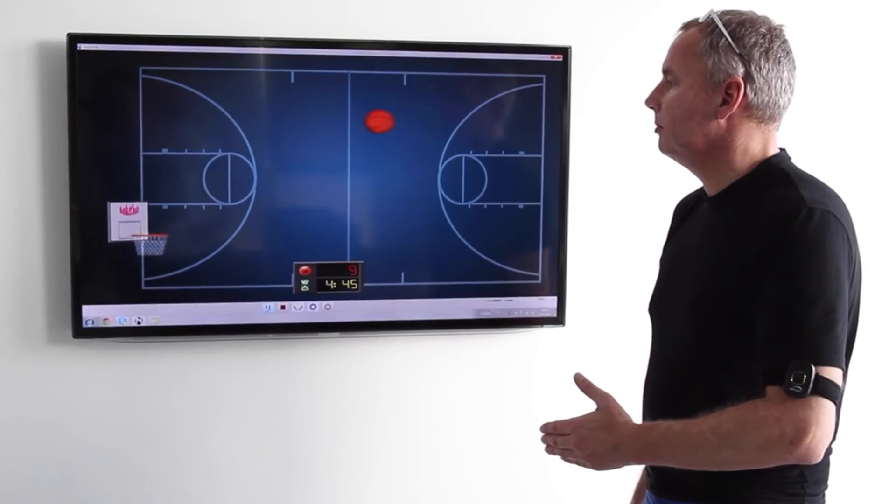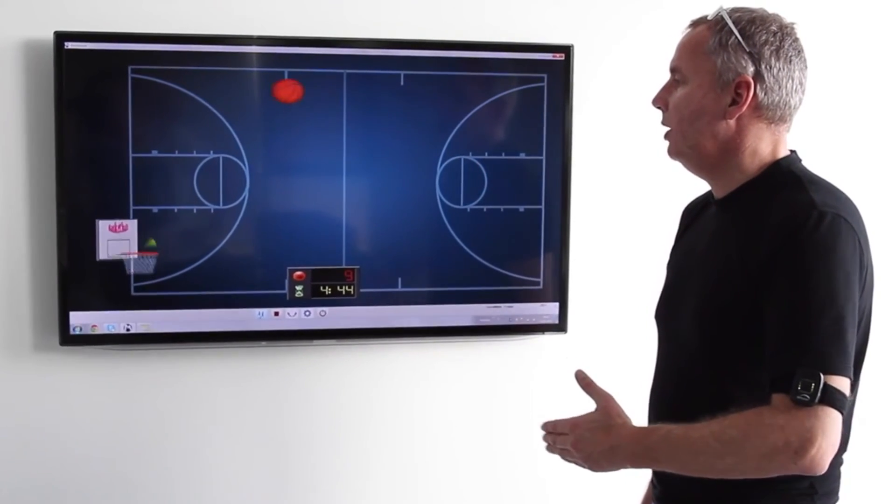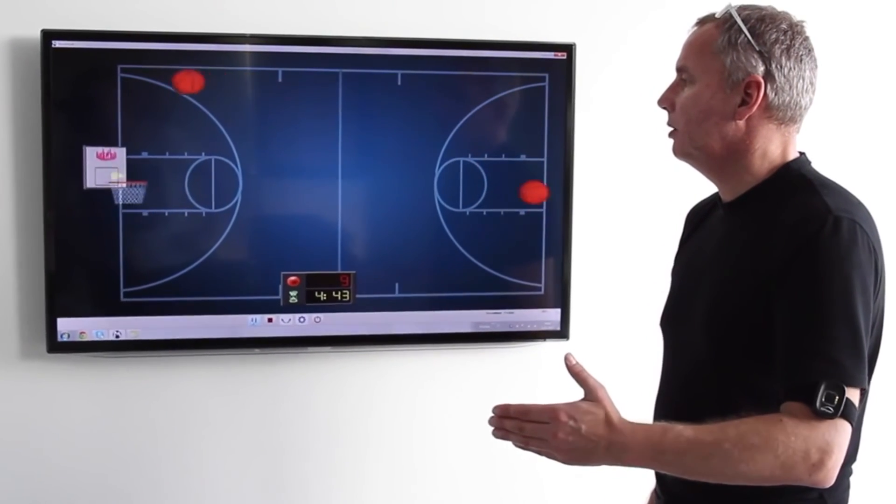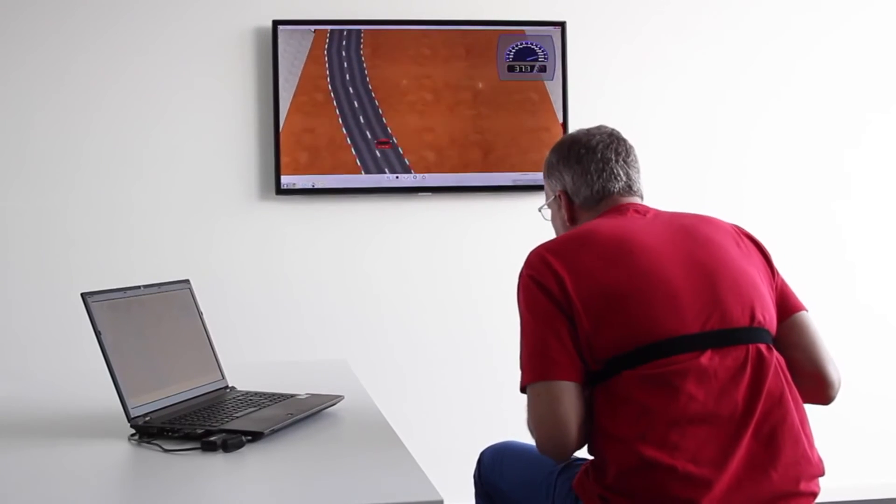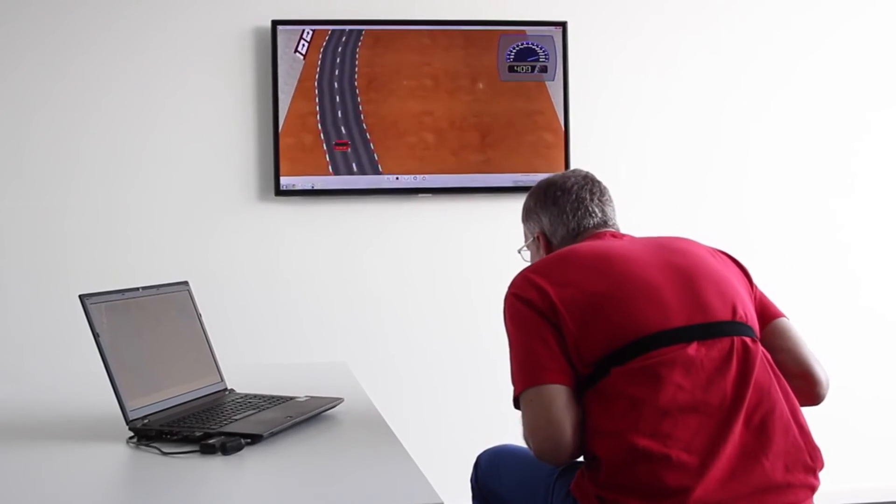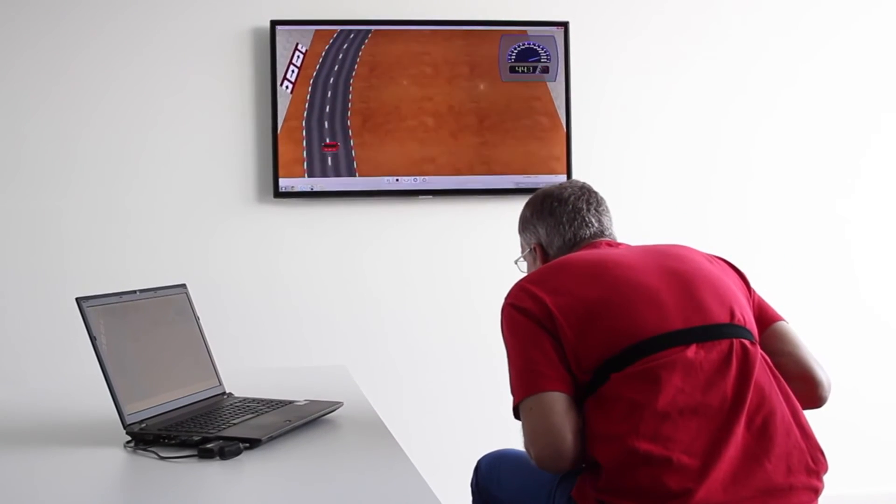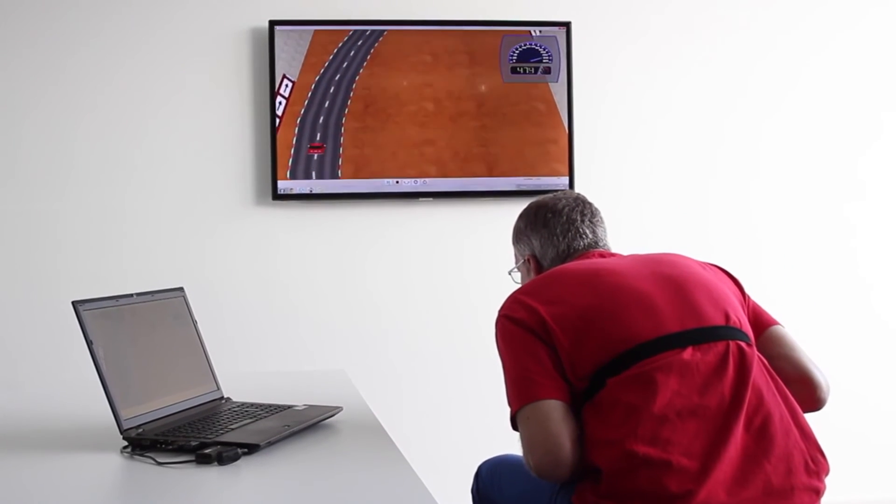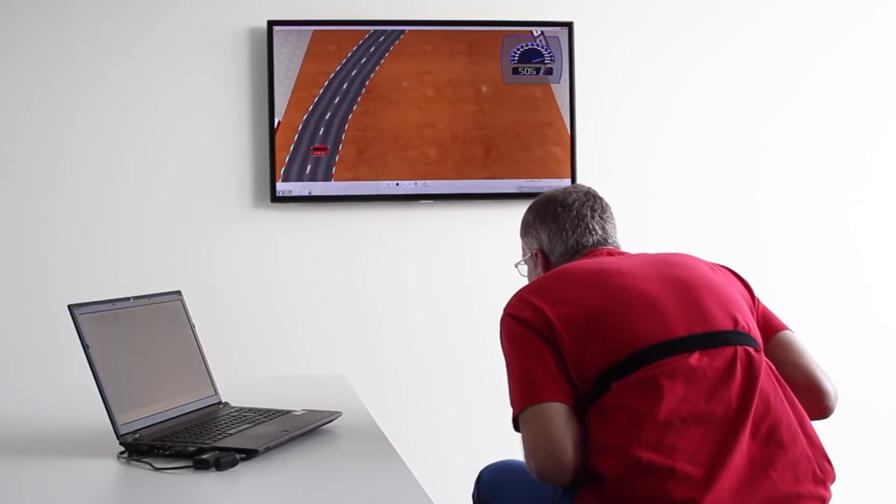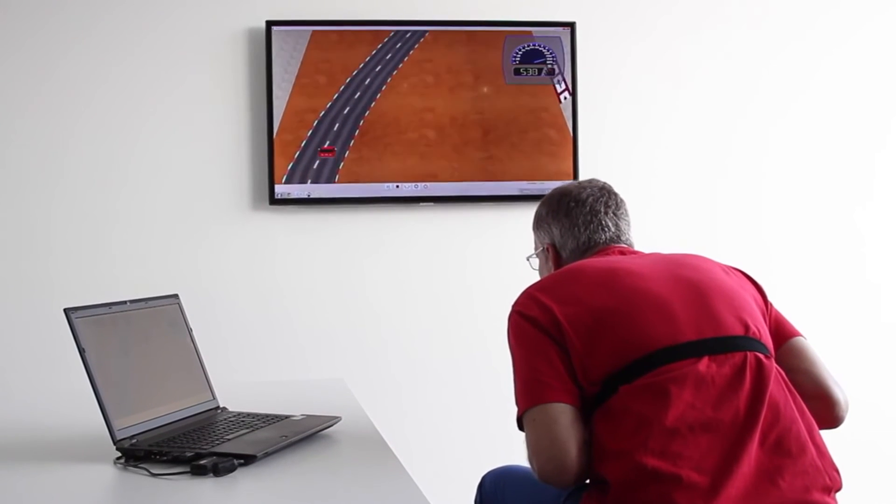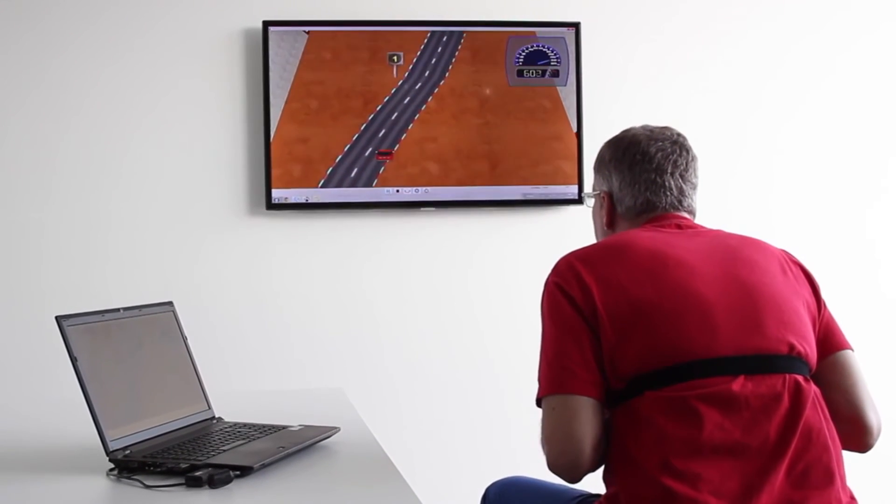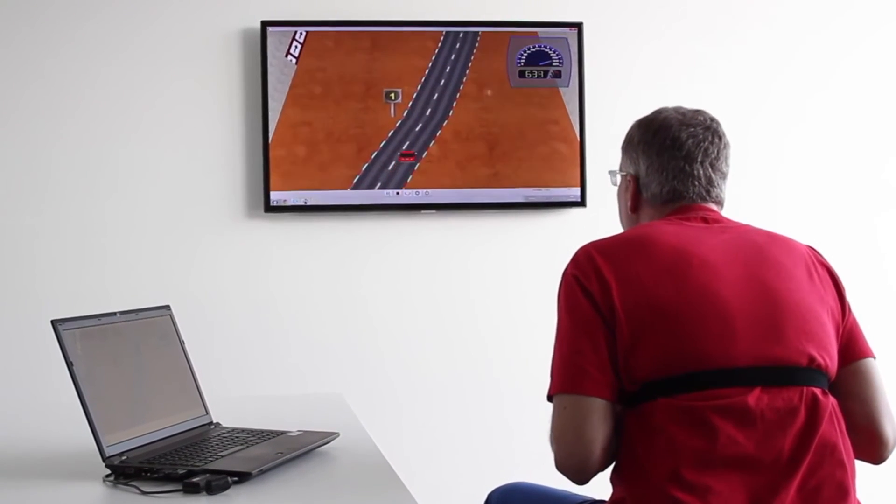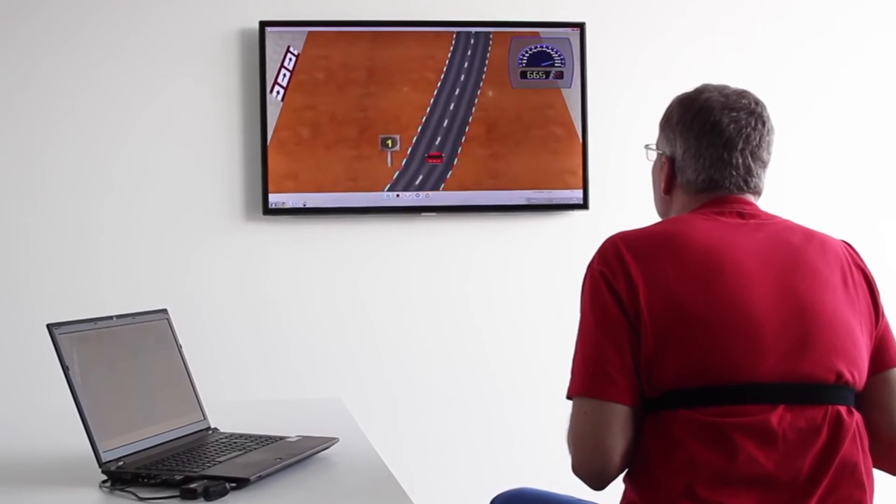The tasks are motivating and fun, which encourages movement and keeps the patient engaged. With the aid of this biofeedback therapy, patients can improve impaired movement through continuous training.